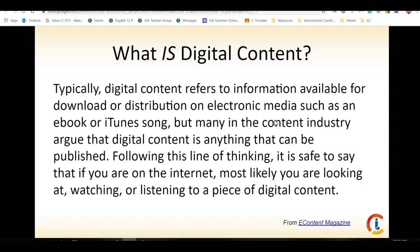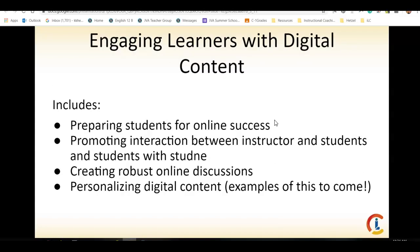What is digital content? Well, typically, digital content refers to information available for download or distribution on electronic media, such as an e-book or iTunes song. So pretty much any time you're on the internet, you're most likely watching, listening, or looking at a piece of digital content.